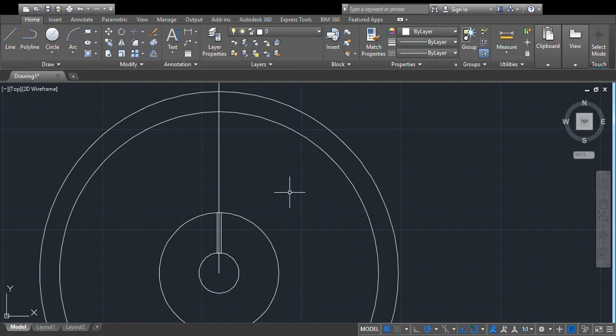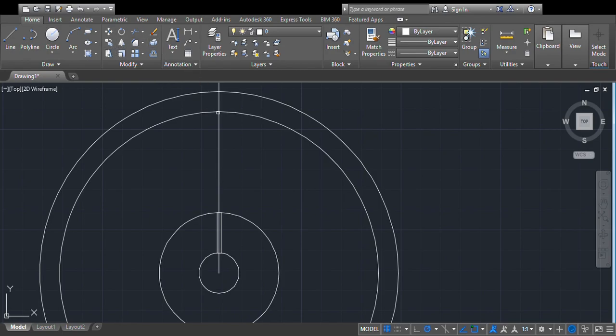We know that in Ashoka Chakra we have 24 legs. The total angle in a circle is 360 degrees, so 360 divided by 24 gives 15 degrees. That means the angle for one leg of the Ashoka Chakra is 15 degrees, so we will rotate this line through 7.5 degrees on either side.